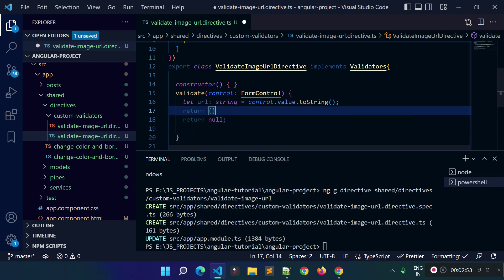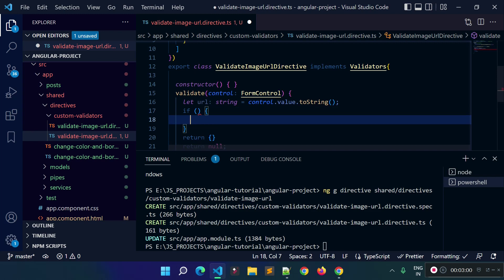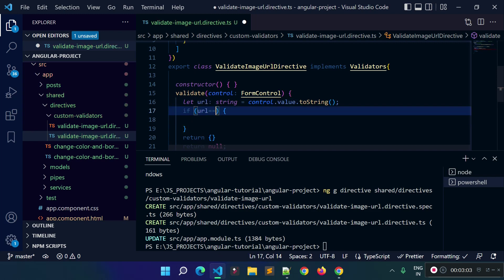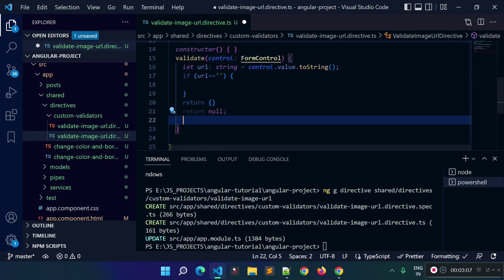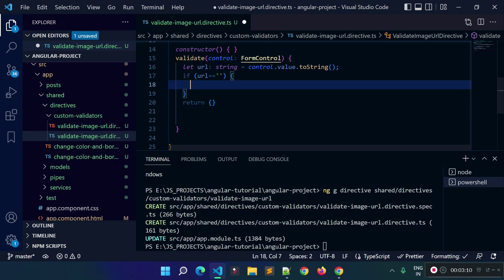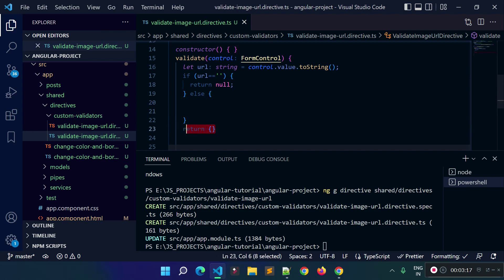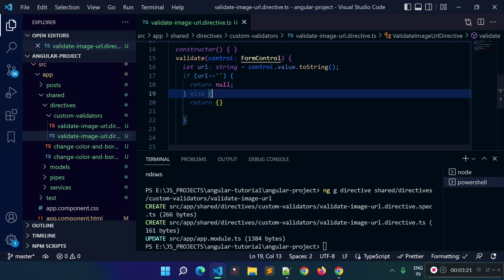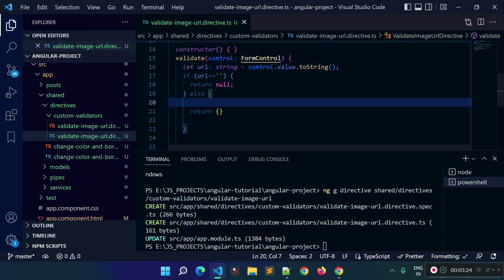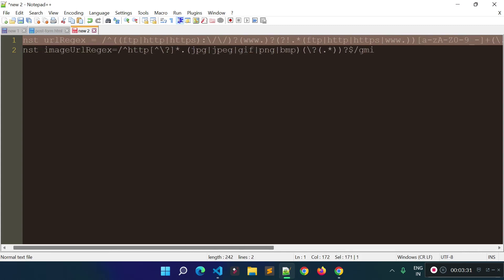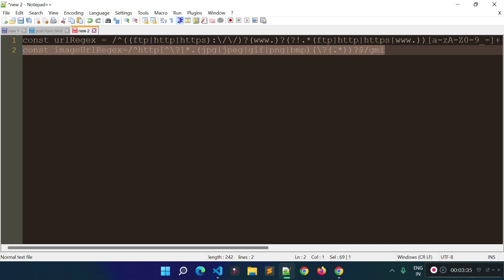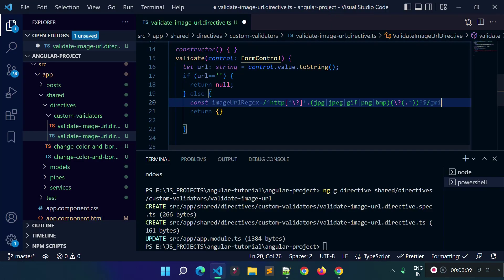For now, I will add a condition: if the URL is blank, I return null — meaning we are not going to check any condition. If the URL is not blank, I will check the condition inside the else block. I am going to check whether this string is a valid image URL or not, and we can check it with the help of the string.match() method. I already prepared some regex for checking image URLs, so let's copy this and paste it here.